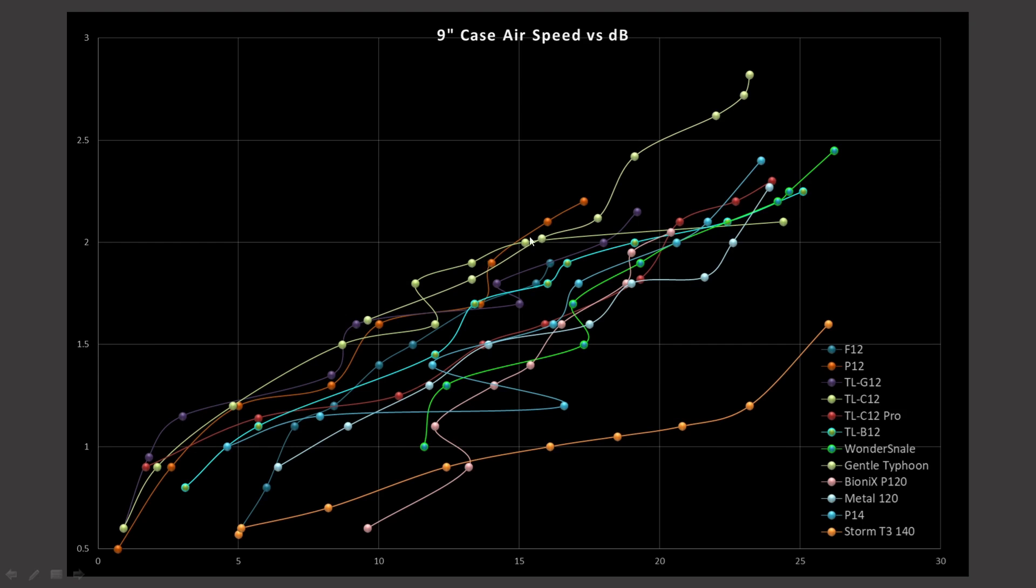That is the TLC-12. I do apologize. I really thought I had these colors better oriented than they turned out to be. Shame on me for using autospeed versus decibel reading. This is the Gentle Typhoon. It would be considered a very excellent fan in the case simulation test in terms of noise testing. Then the color that is very similar to it right here is the TLC-12. It is also performing fairly well overall in terms of this noise profile.